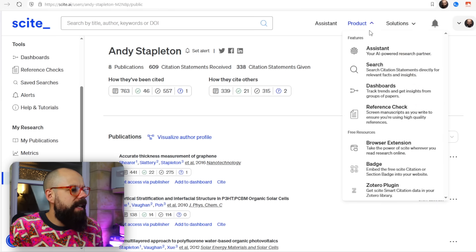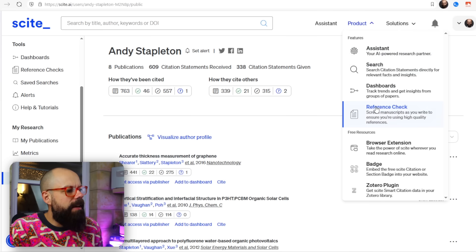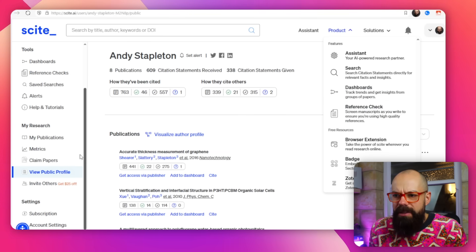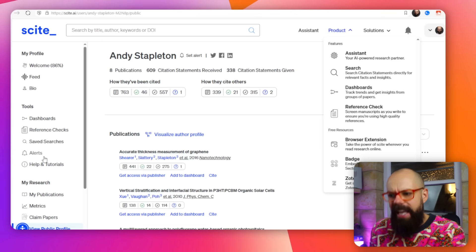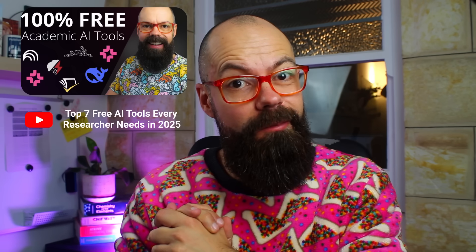In the future, if they include other things that make it worth paying for, I'll let you know. But that's how you use Scite — all of the tools they've got. Let me know in the comments if you found the paid version particularly useful, because maybe I'm missing something. I know you love free tools. If you liked this video, go check out the one where I talk about the seven free AI tools that every researcher needs to know about.